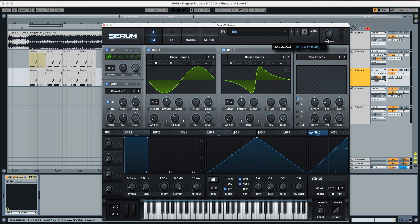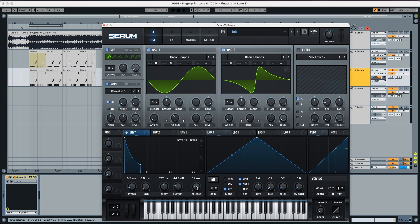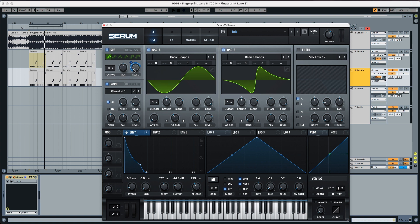Lastly, what we're going to do, we're going to pick the Master and put it to 58%. Now we're going to the envelopes. In Envelope 1, we're going to put the decay to 650, the sustain to minus 24, and the release to 280. The first thing that we are doing, we're going to pick this and modulate the level of the sub. The sub we're going to modulate it to 78, and the level of oscillator B we're going to put this to 64.